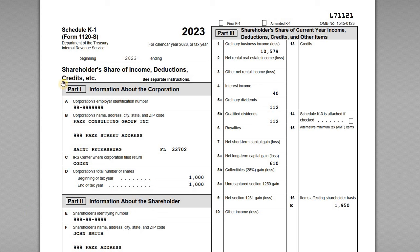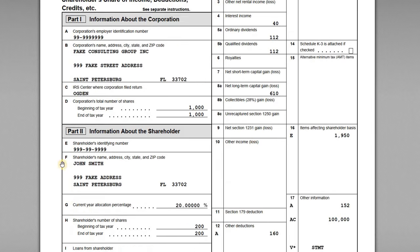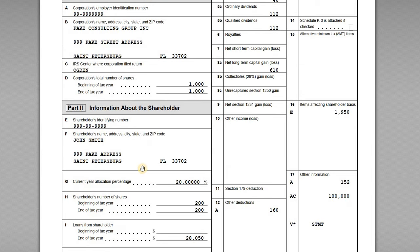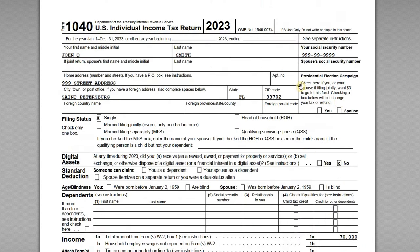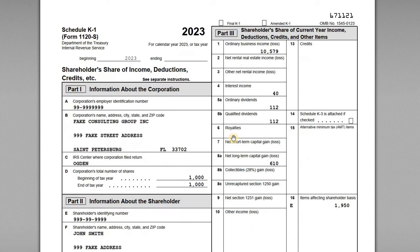For this video, I wanted to go through a Schedule K-1 walkthrough for a Form 1120S S Corporation. We've got a sample K-1 here for our shareholder John Smith, who is a 20% shareholder in an S Corp. We've also got his Form 1040 so we can look at all the items on the K-1 and see how those get transferred over to his individual tax return.